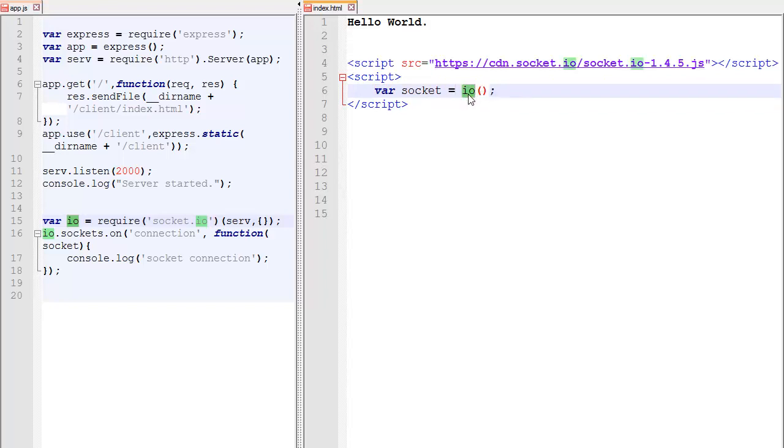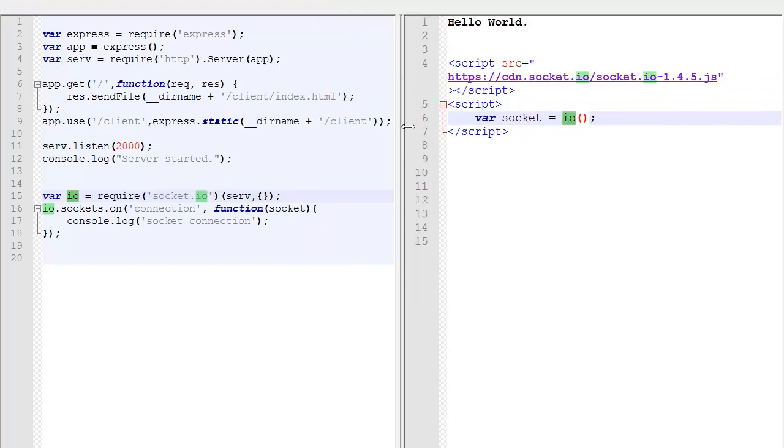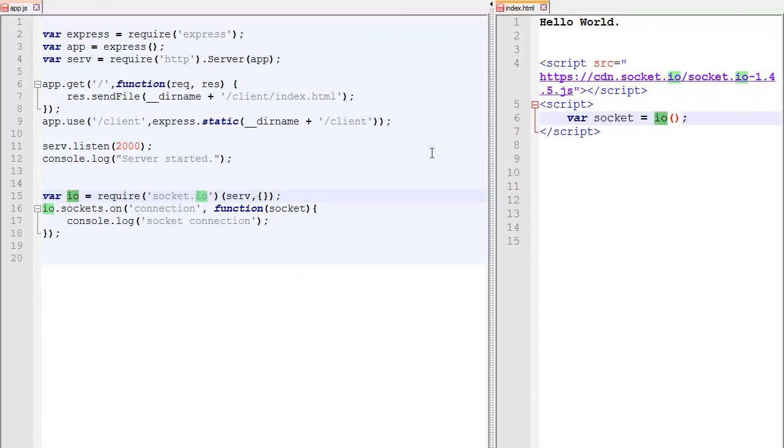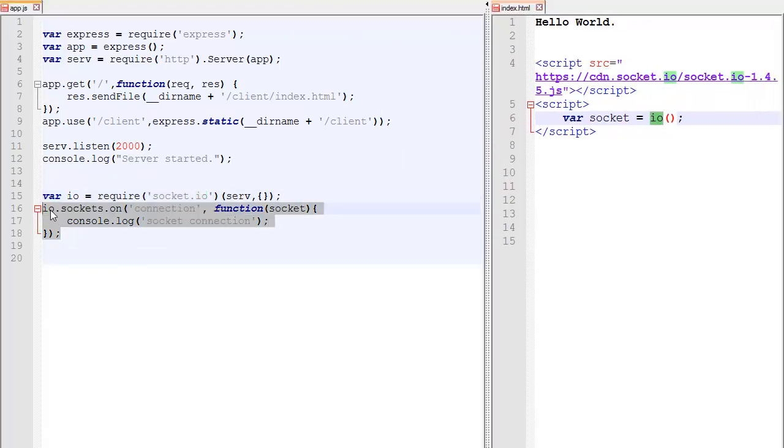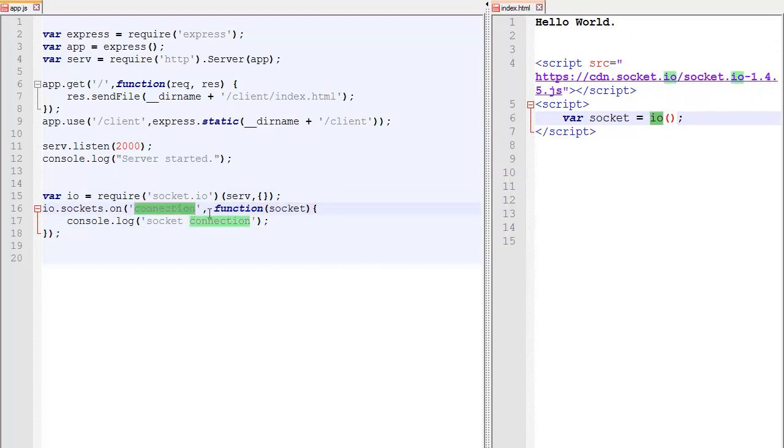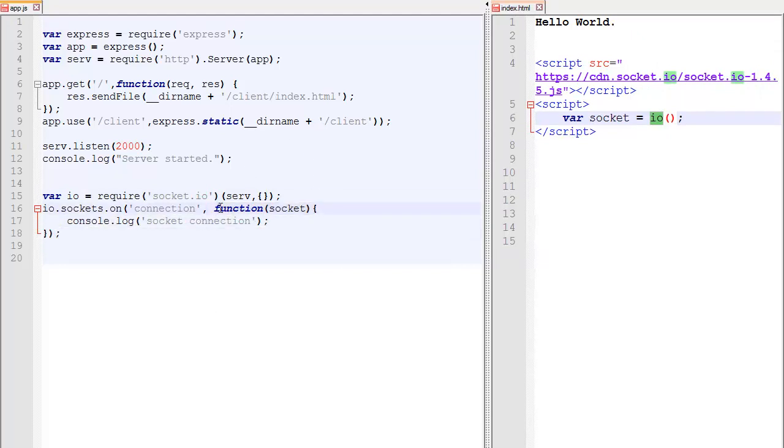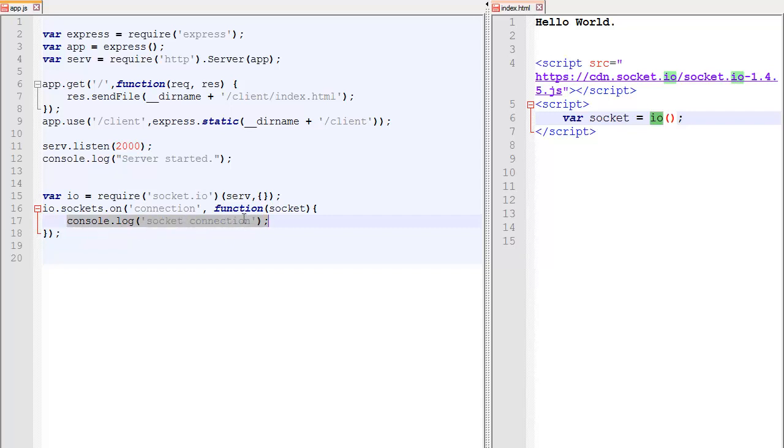Now that function over here, this over there, what it does is that whenever there is a connection, this function will be called. So right now what happens is if a player connects to the server, this function will be called. And there should be a message saying socket connection.